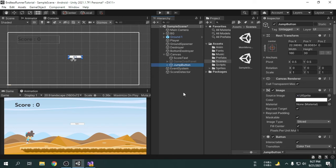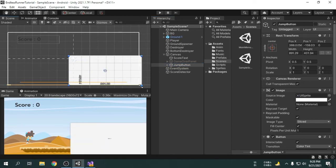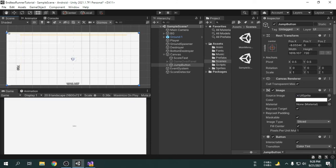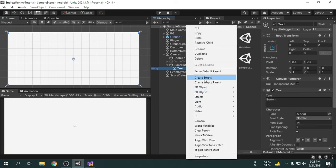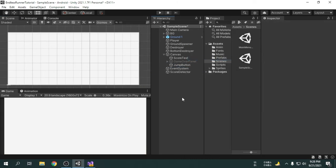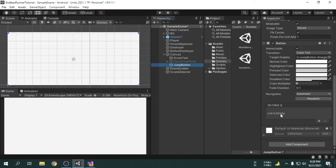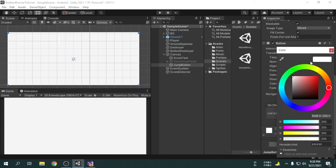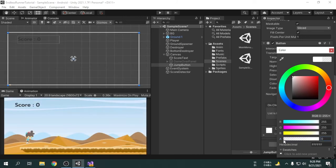Now we will resize the button. We will delete the text object from the button, as we don't need any text for this button. Now we will make the button transparent. I am going to open the normal color option — at the bottom we can see A, and we will set the A option to 0. Then we will do the same thing for the other colors as well.